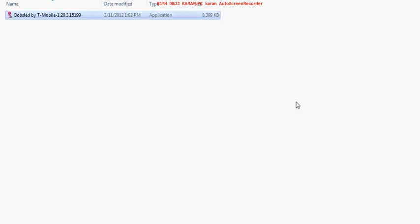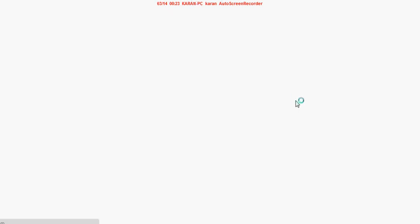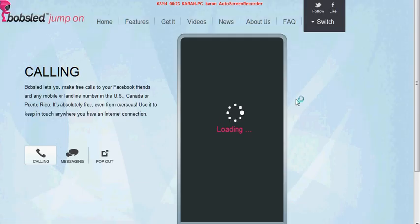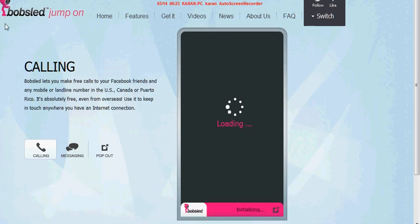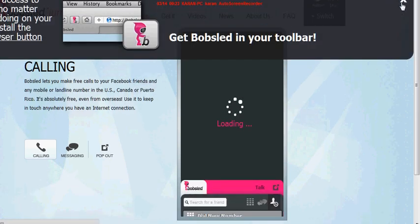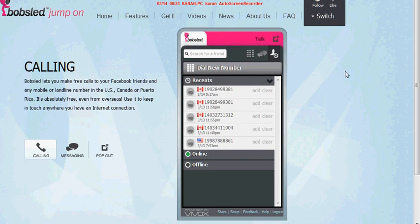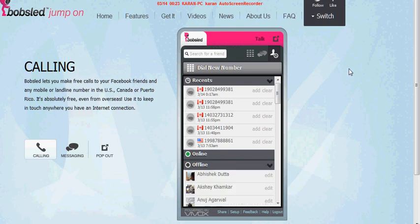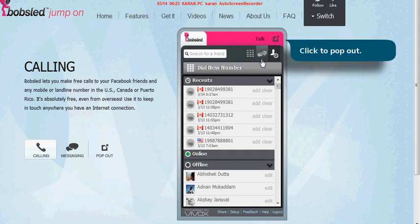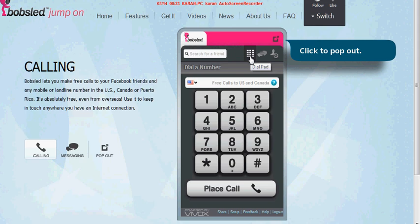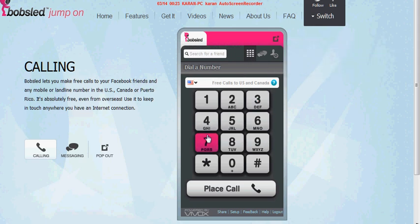So here I'm installing the application and it takes me directly to the browser. It's an application from T-Mobile. Here is the app, and here I have the dial pad. I can go there and dial the numbers I want to reach.